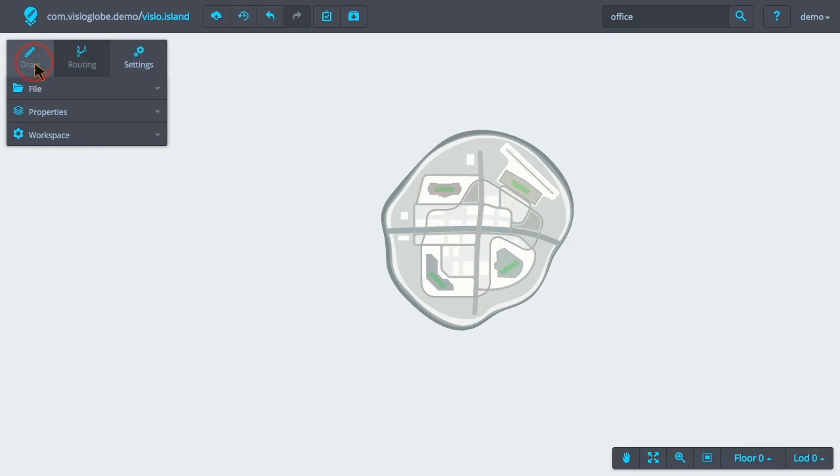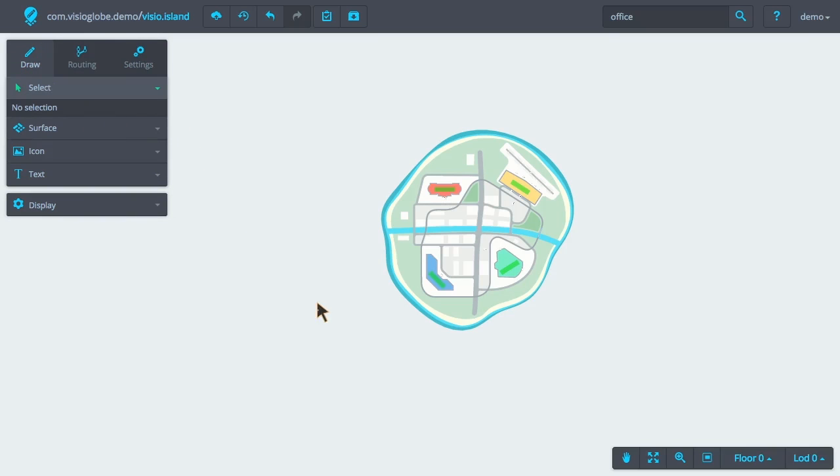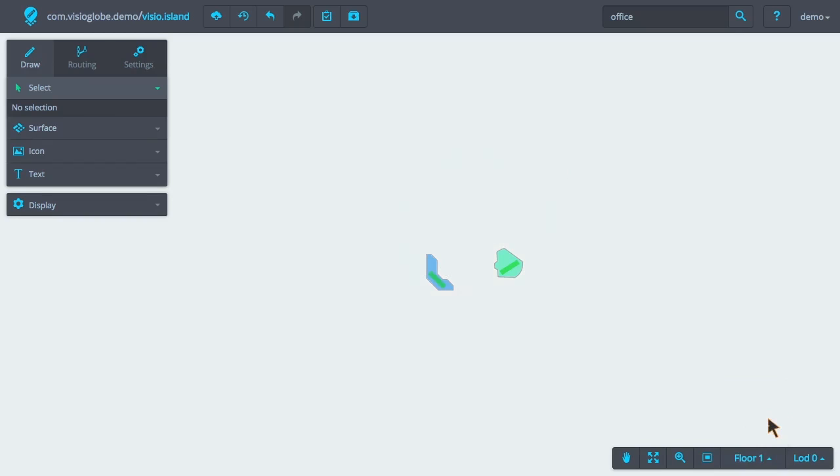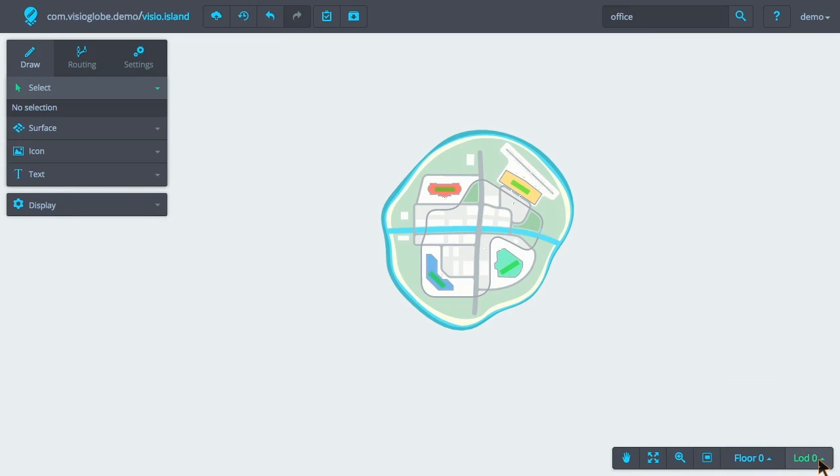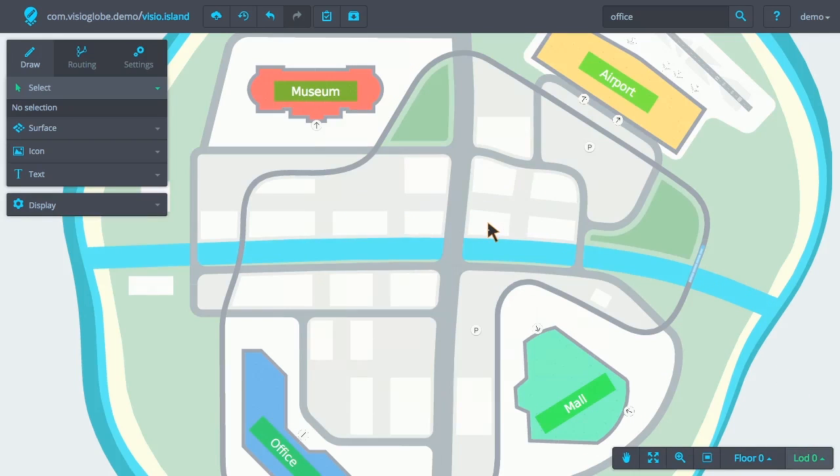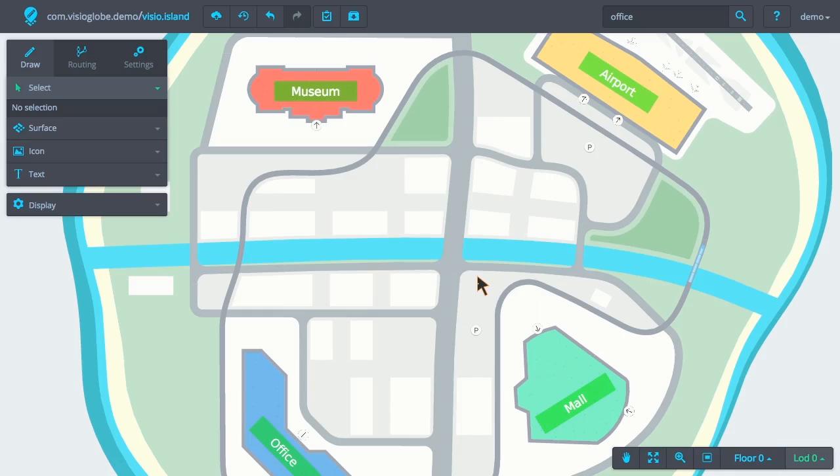On the bottom right, we have the map view. Here, we can select what floor we want to view within our browser. We can also select the level of detail we wish to view for that floor. Level of detail 0 being the lowest level of detail.